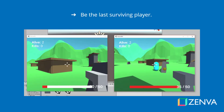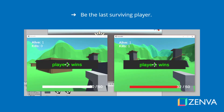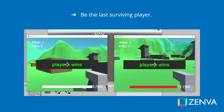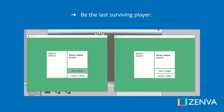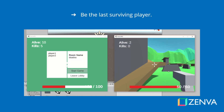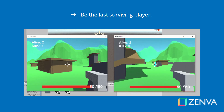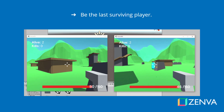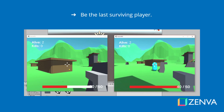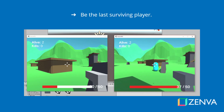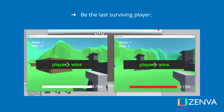We are going to be creating a multiplayer 3D battle royale game. Here's an example of two players who are playing the game. The player on the right can kill the player on the left, and once he does that, he is then the last player alive and wins the game.